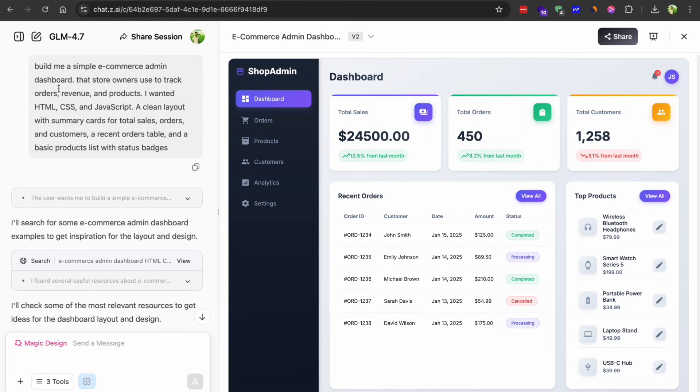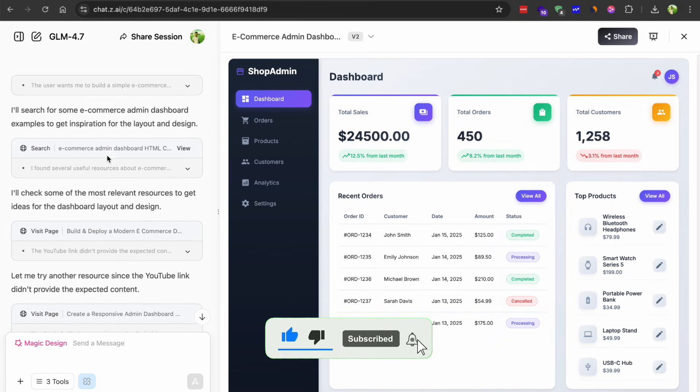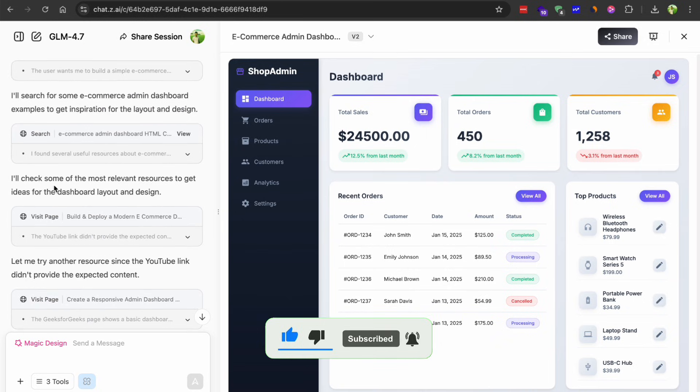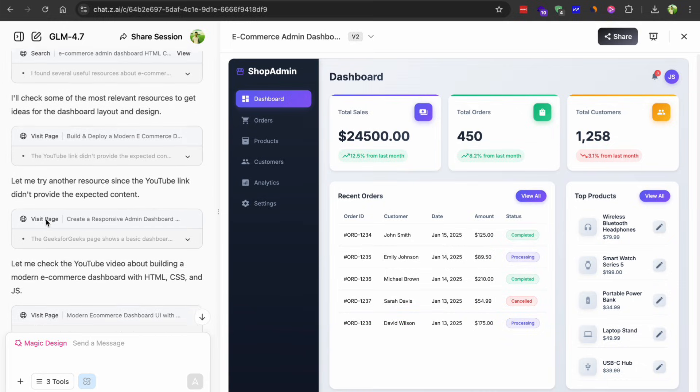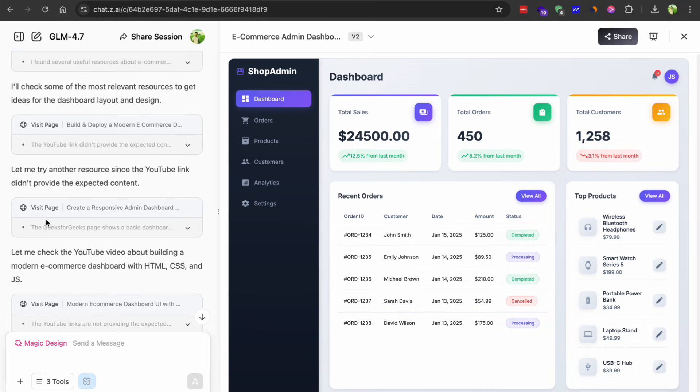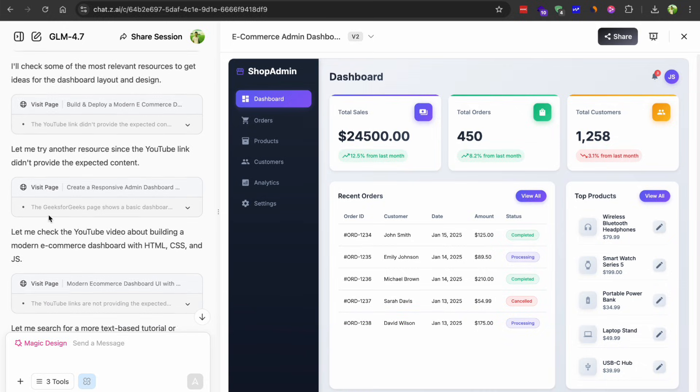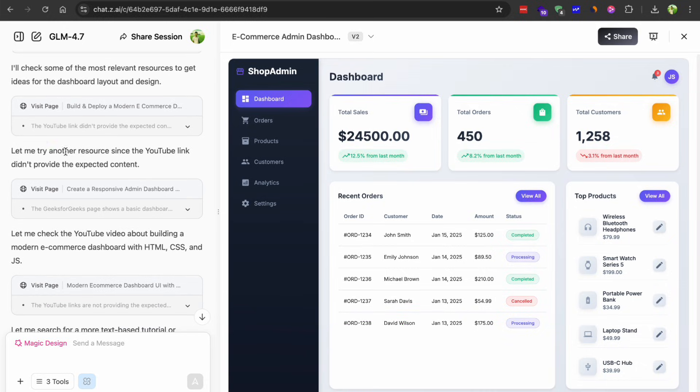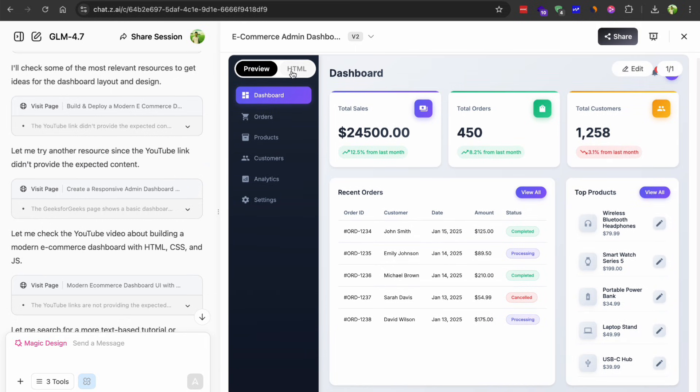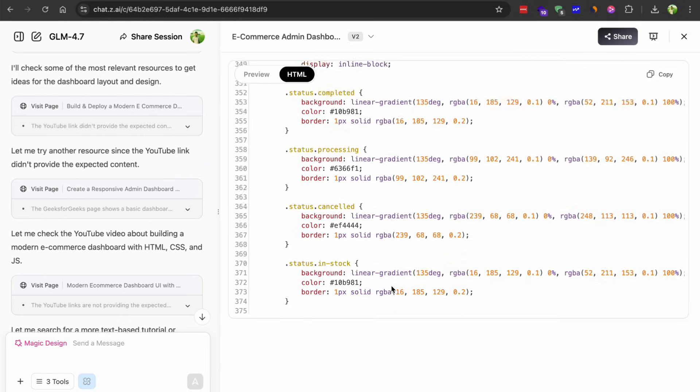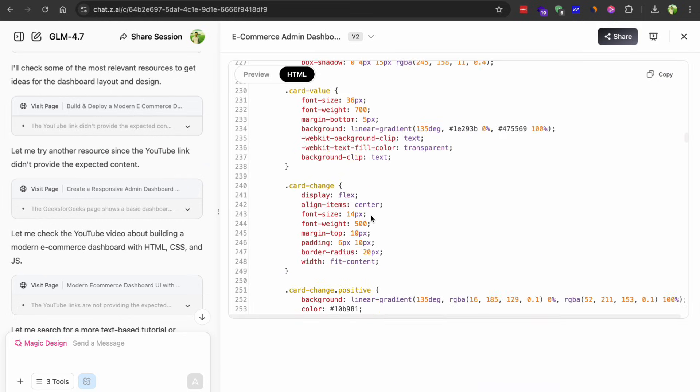First test, I asked it to build me a simple e-commerce admin dashboard, you know the kind that store owners use to track orders, revenue and products. A clean layout with summary cards for total sales, orders and customers, a recent order table and a basic products list with status badges.